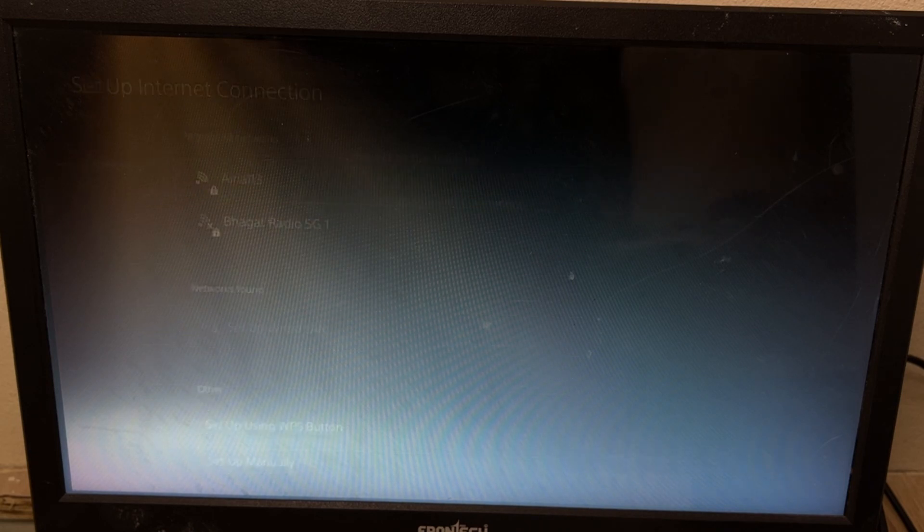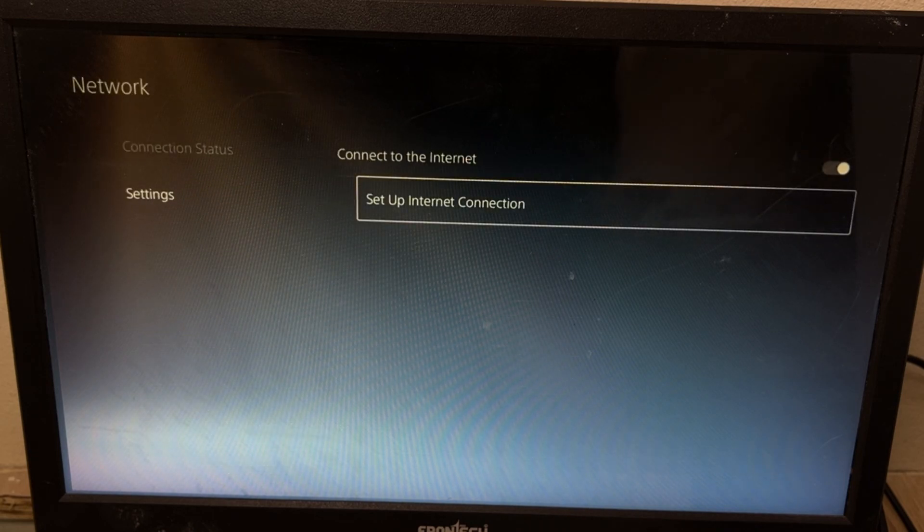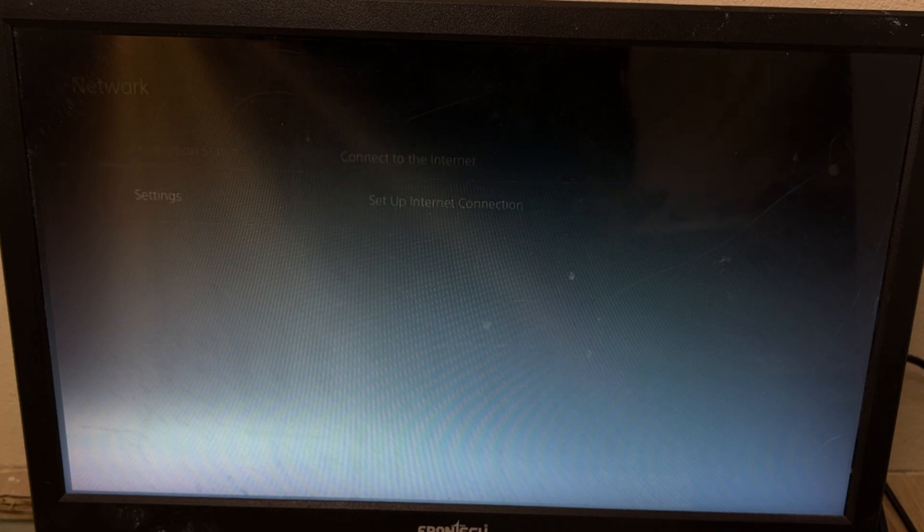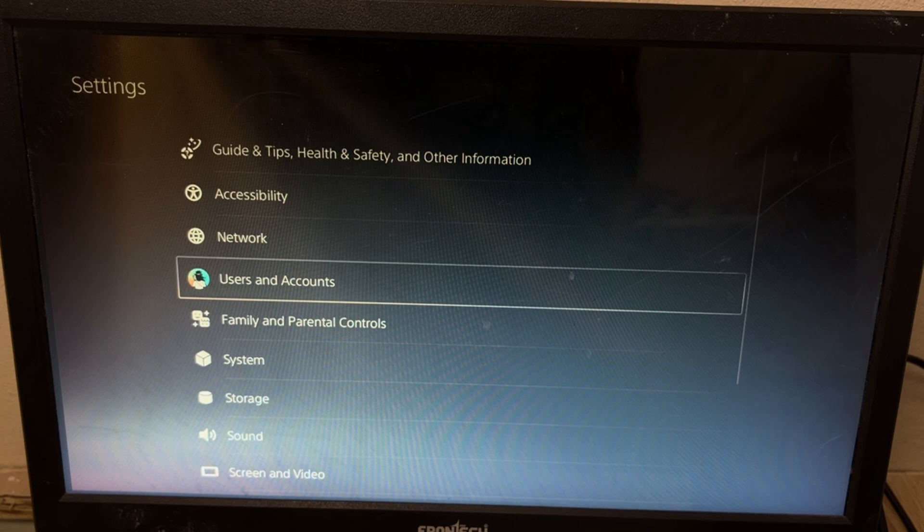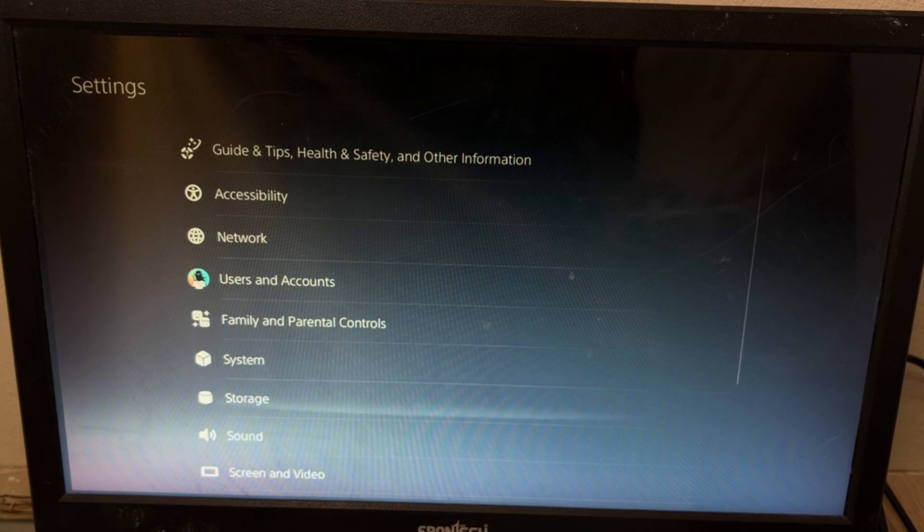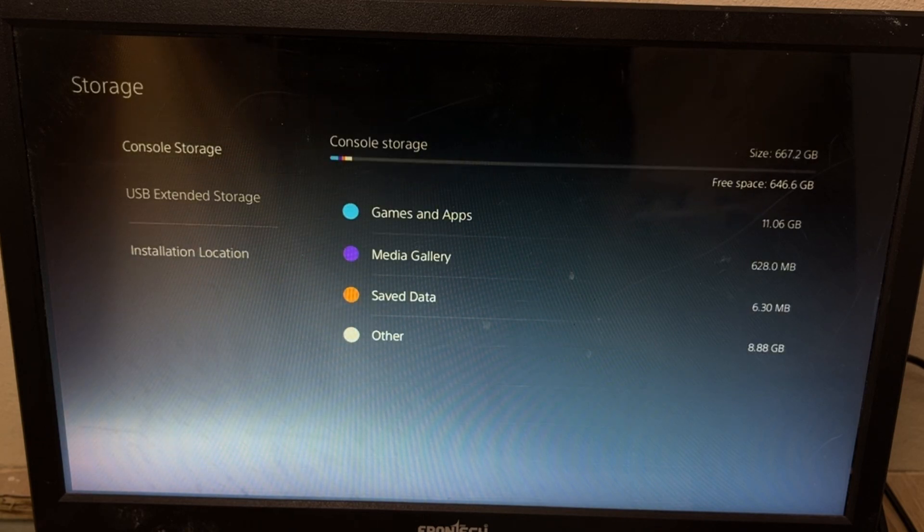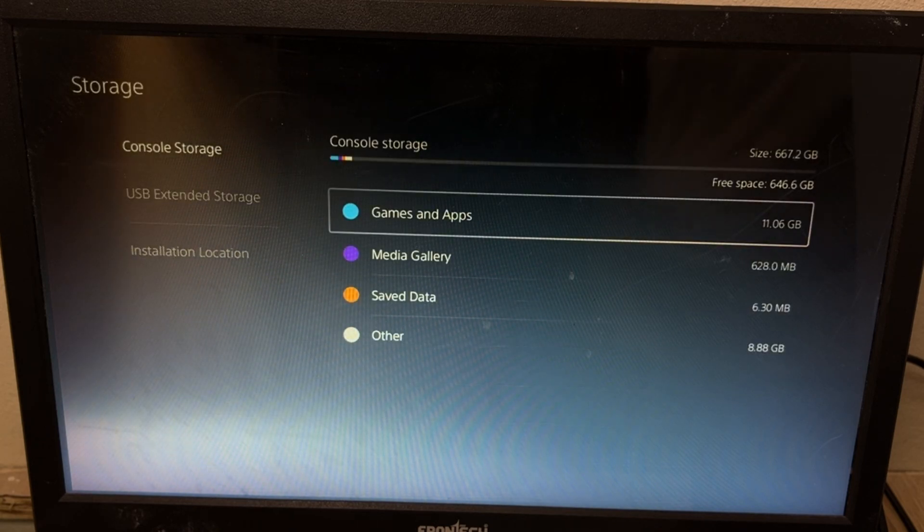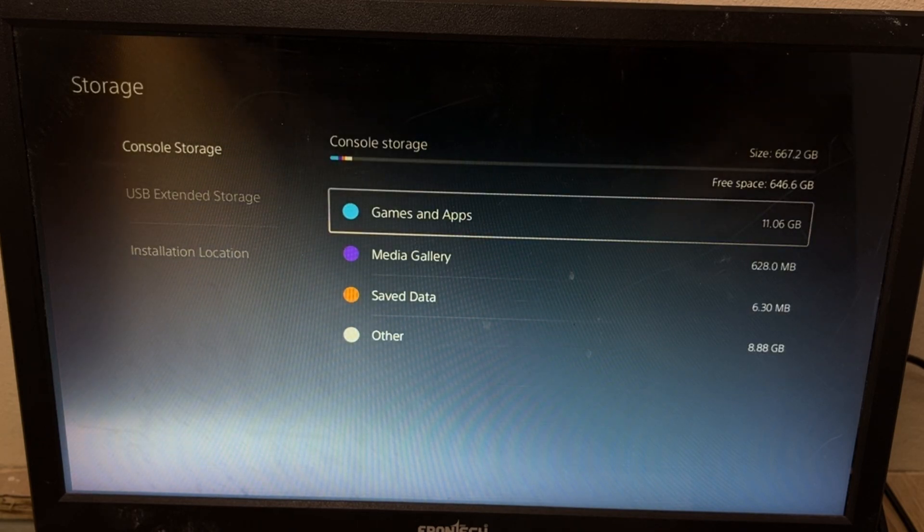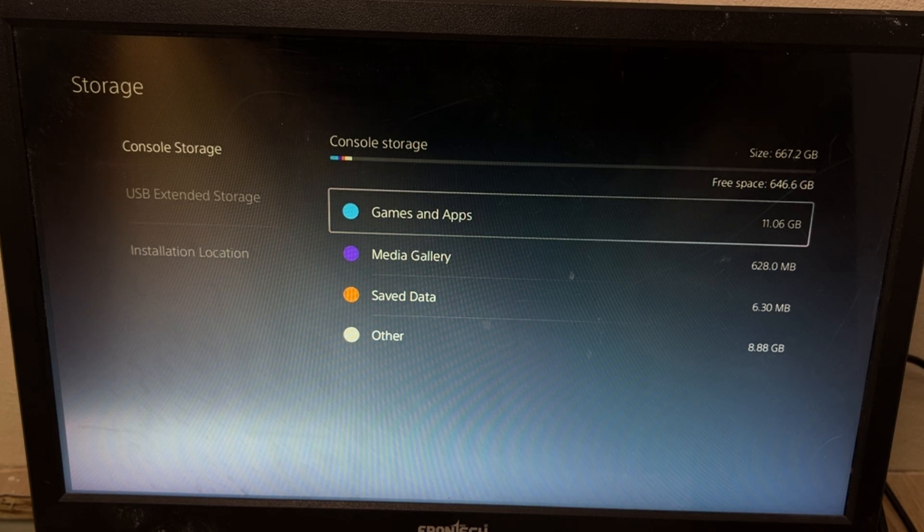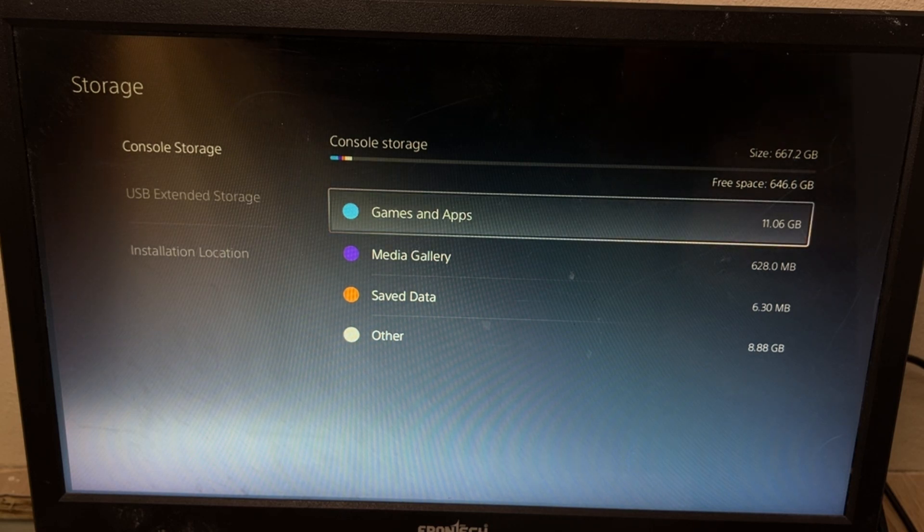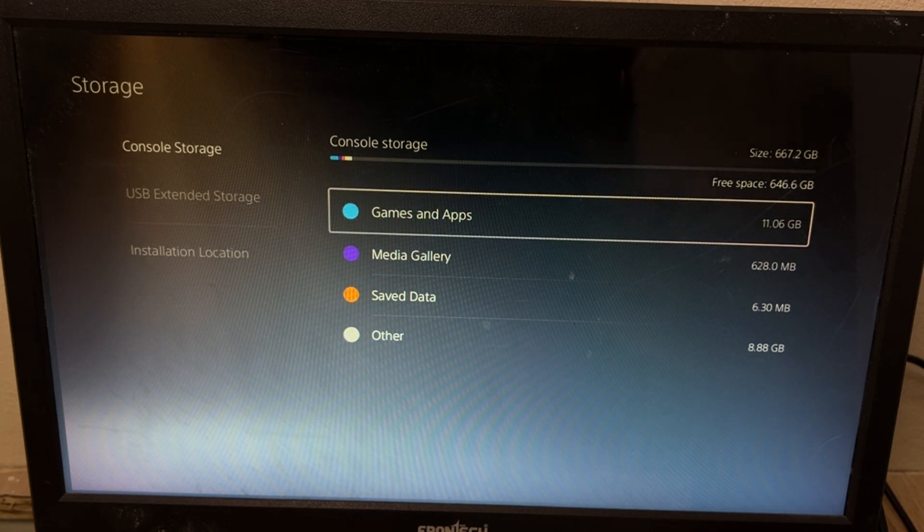Before we restart the PS5, we need to just go back to the settings, go to storage, and make sure there is enough space. If not, delete some games, applications, media, etc.